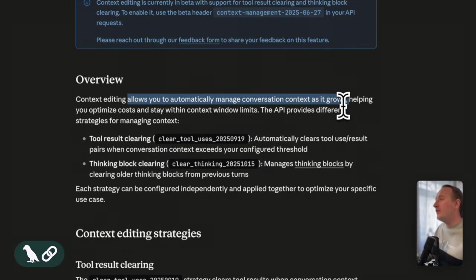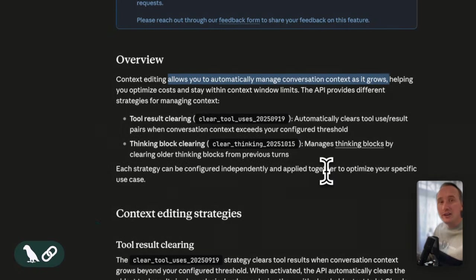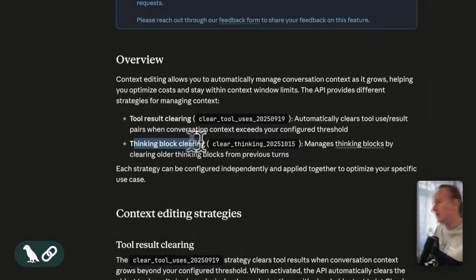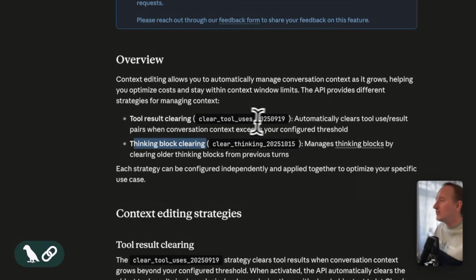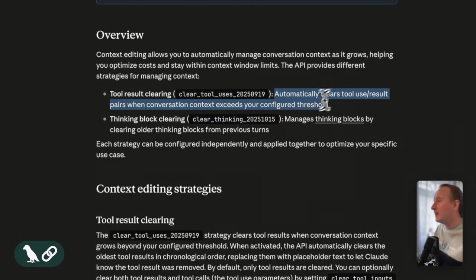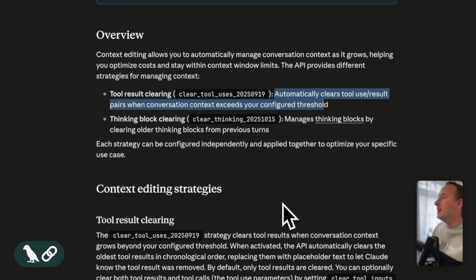Now it comes with two strategies in beta. One is the tool result clearing strategy and the other one is the thinking block clearing strategy. The tool result clearing strategy automatically clears tool use and result pairs when a conversation context exceeds a certain configured threshold.